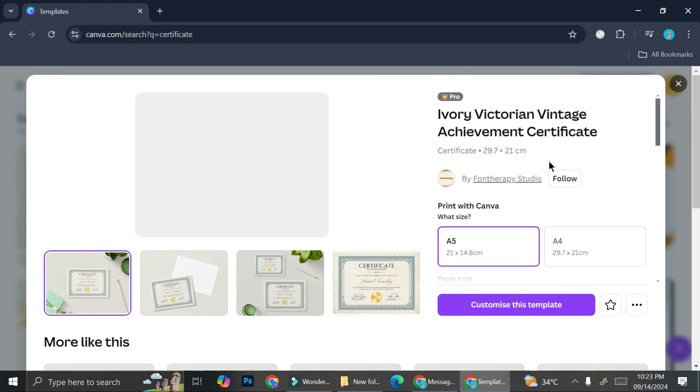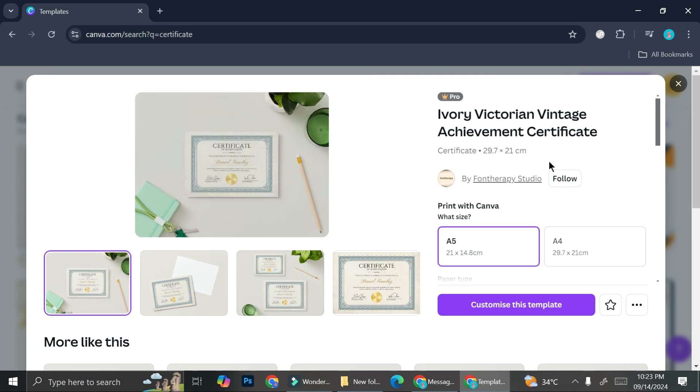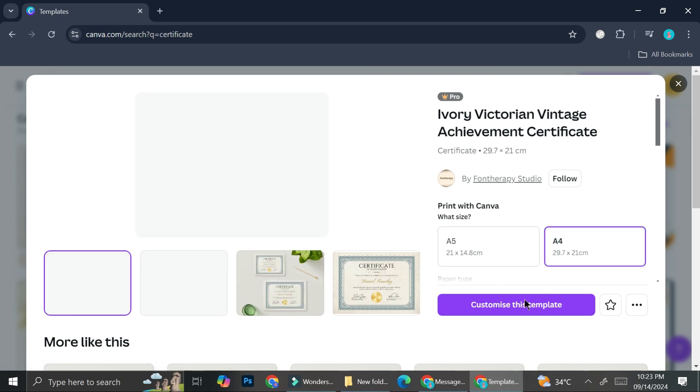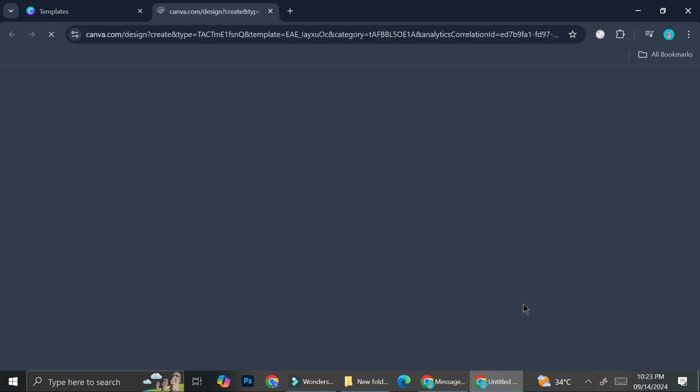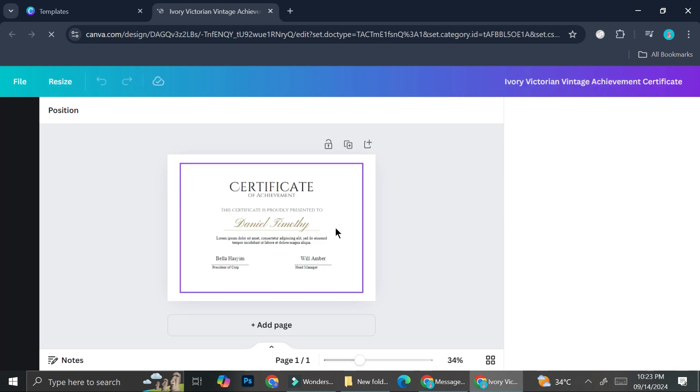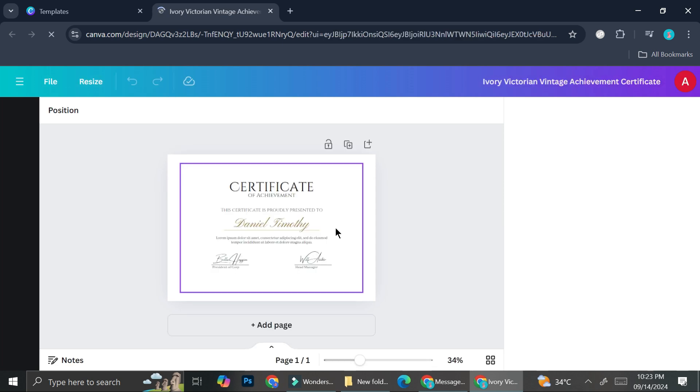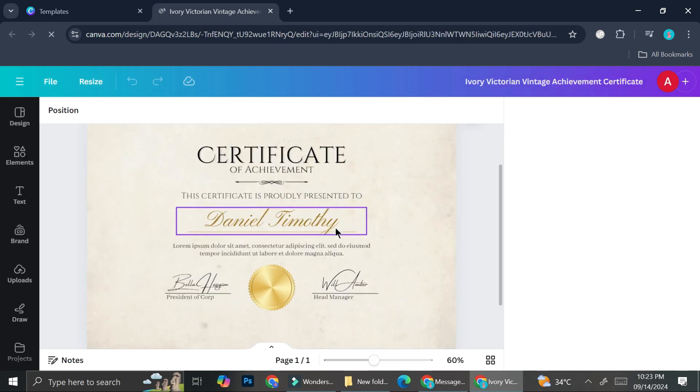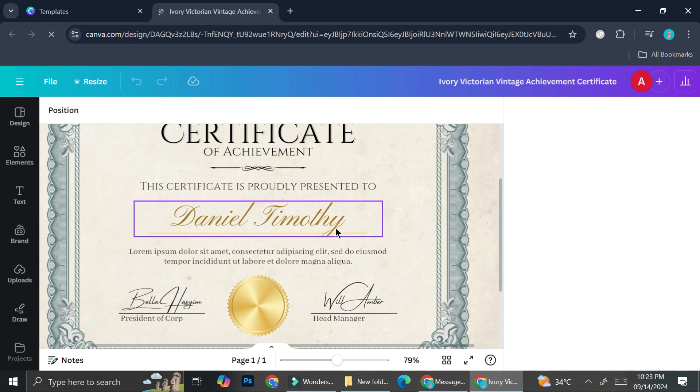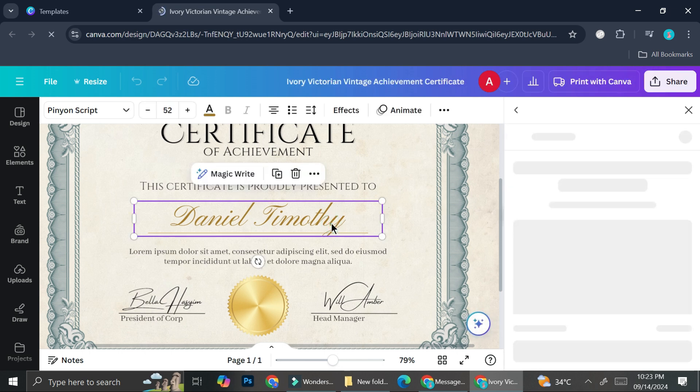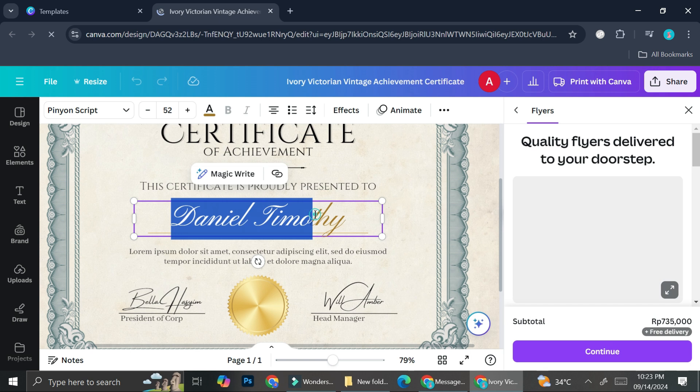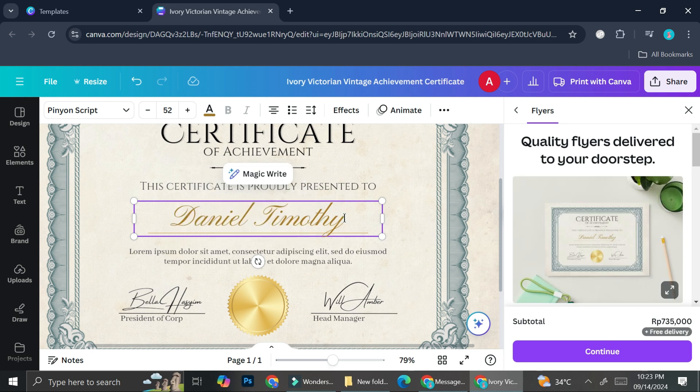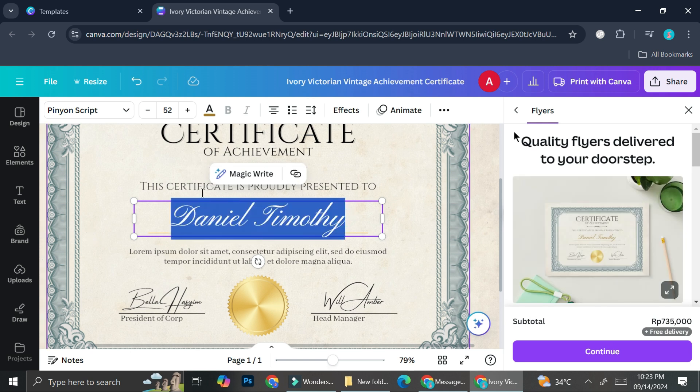So maybe you're used to creating a certificate in a manual kind of way, which means that you will have to insert the name or maybe the class or whatever it is that they got certificate for manually, which means that you can just double click on the text right here.